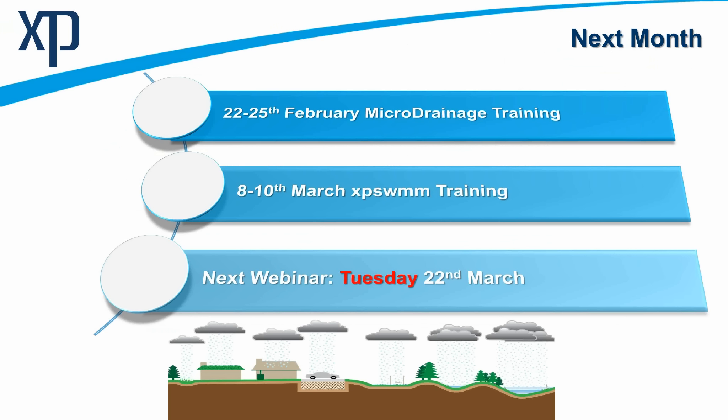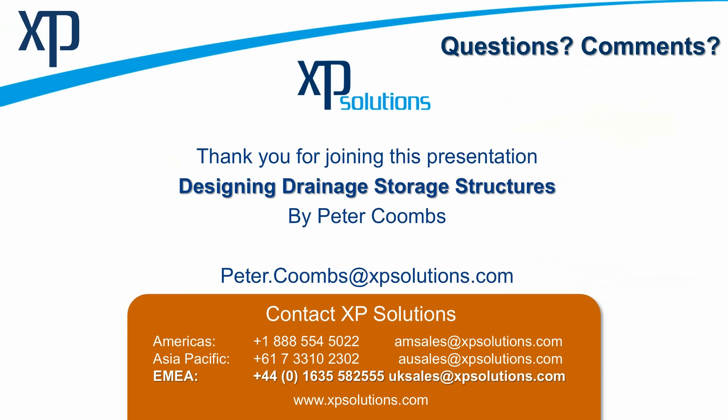Looking ahead to next month, we have some training coming up on the 22nd to 25th of February. This is microdrainage training. And then 8th to the 10th of March, we have three days of XP swim training on the modeling and flood risk mapping. The next webinar, I've highlighted this in red. We normally run on a Wednesday lunchtime at midday. We're moving forward today to Tuesday, the 22nd of March. So just be a little bit careful in case we've got you into a habit. We're changing the habit for this one. Meanwhile, have yourselves a great time and I really appreciate your participation in this presentation on designing drainage storage structures by myself, Peter Coombs. Have a great day, folks, and take care.